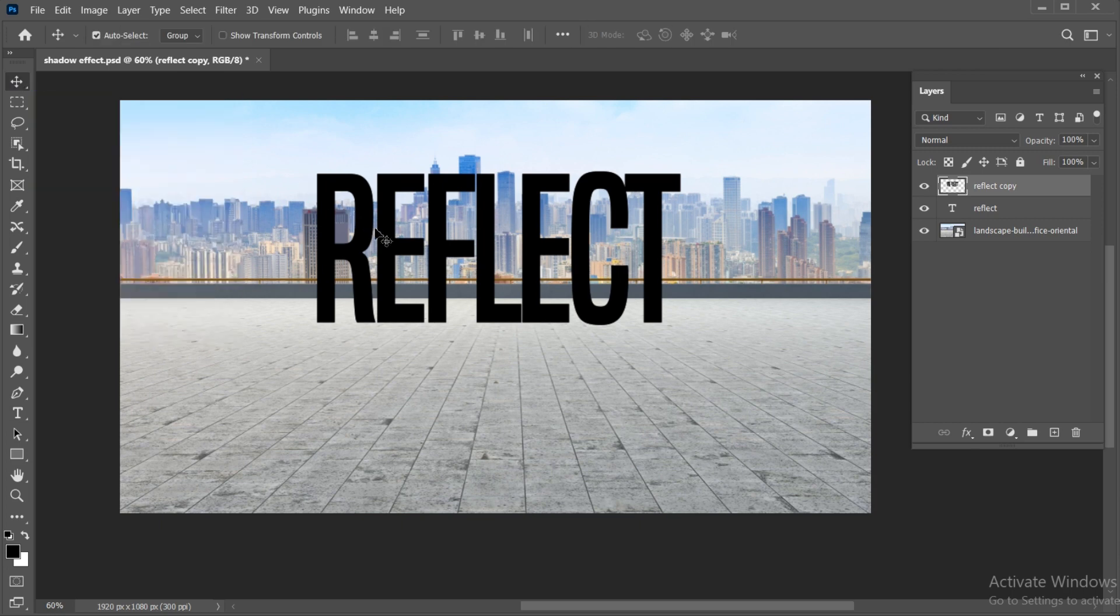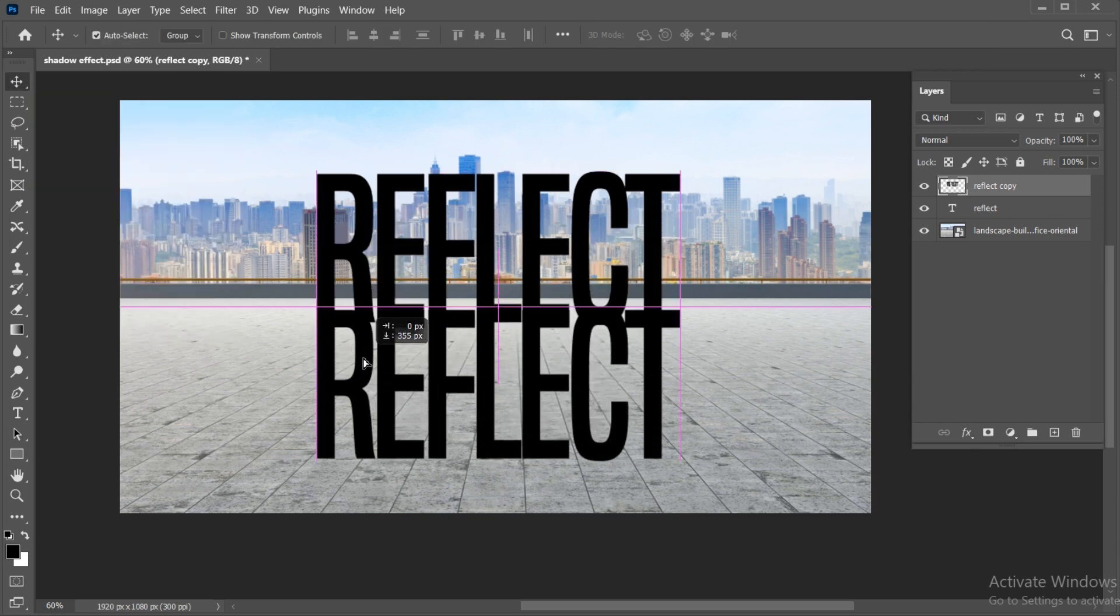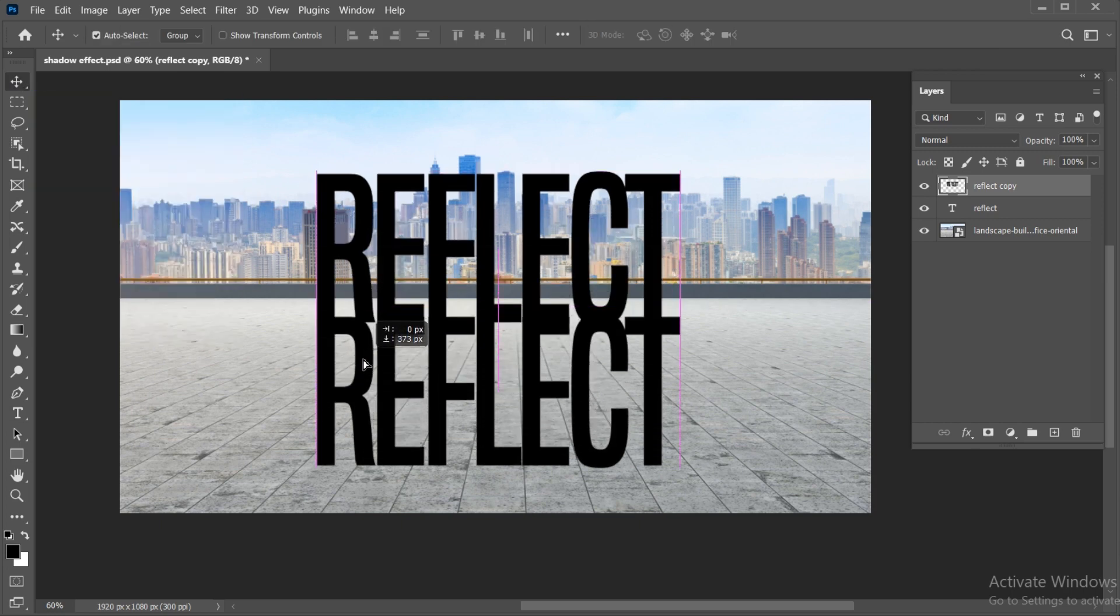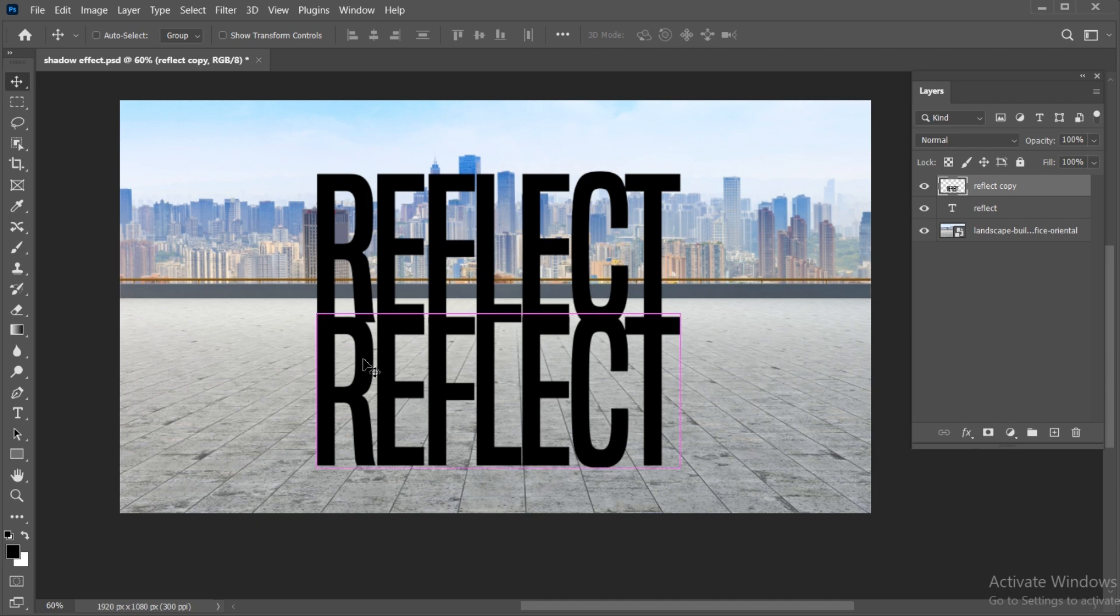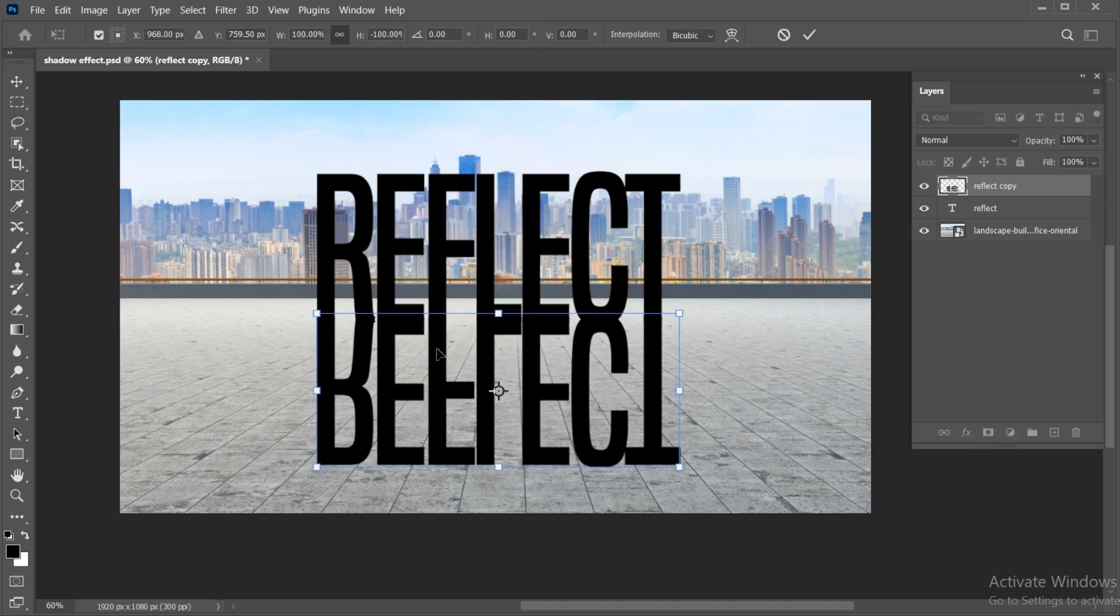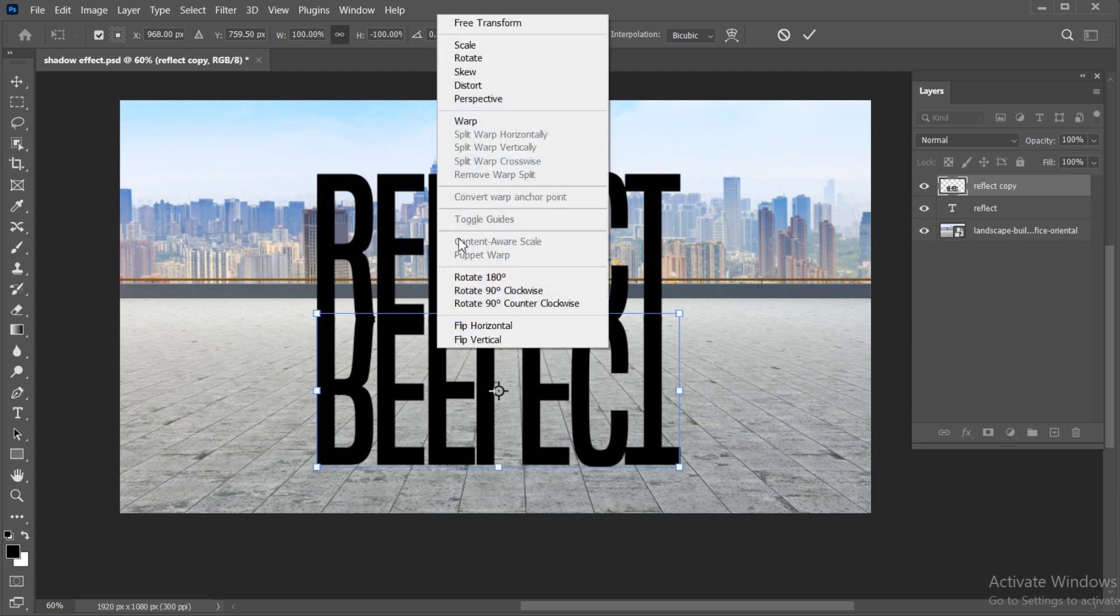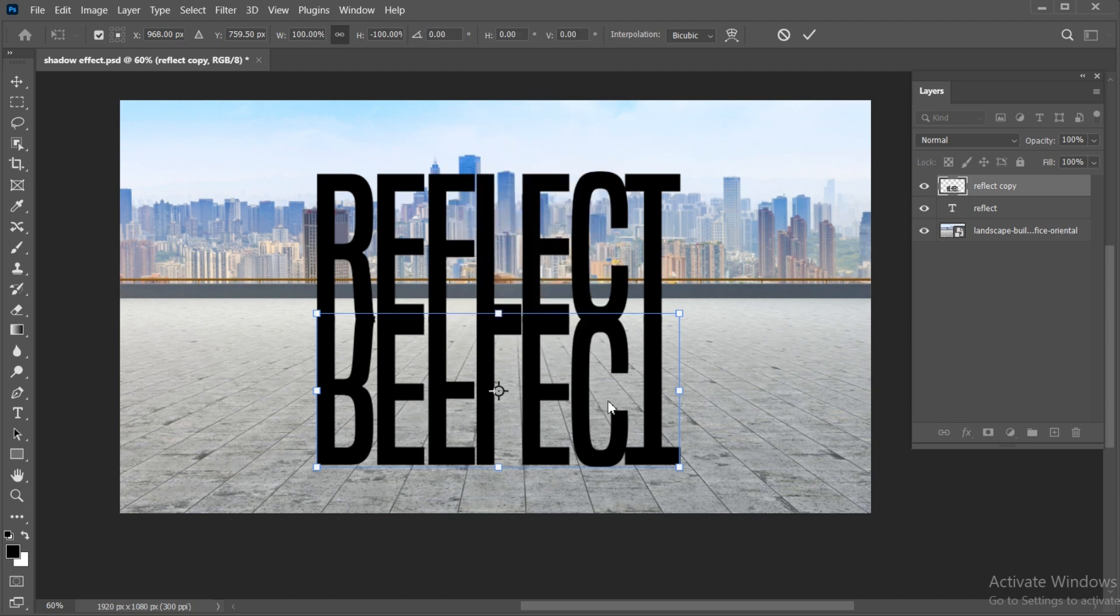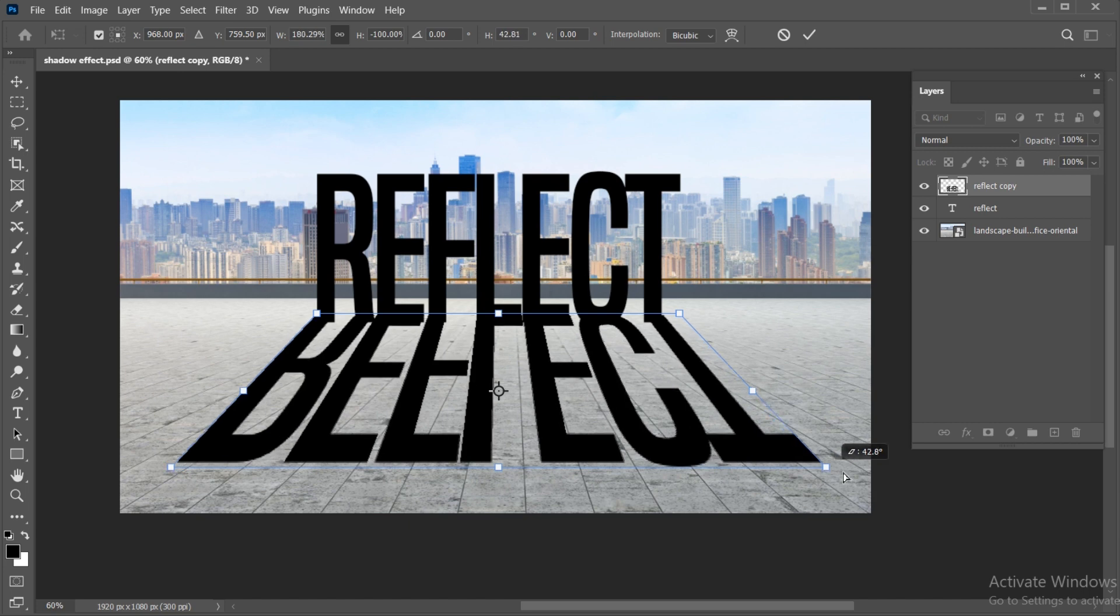Drag the copy layer down. Press Ctrl plus T. Right-click and choose flip vertical. Right-click again and choose perspective, and adjust it.